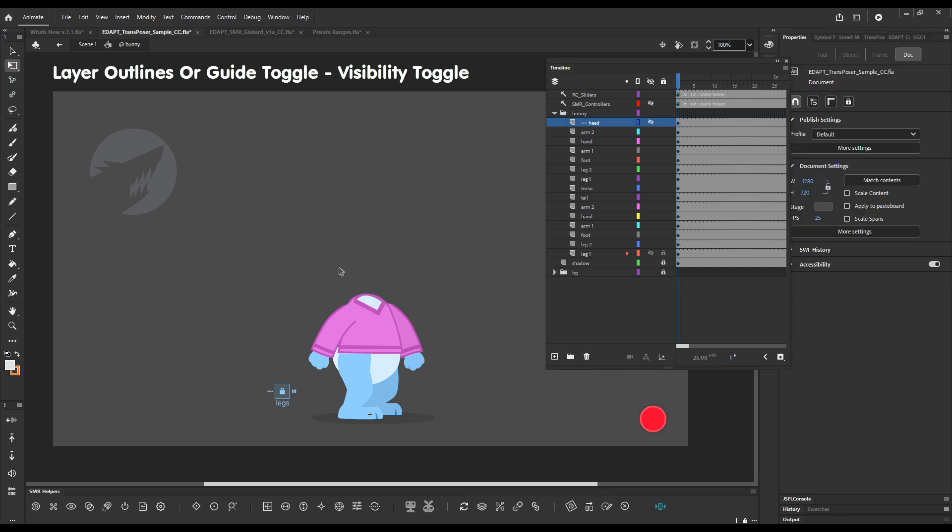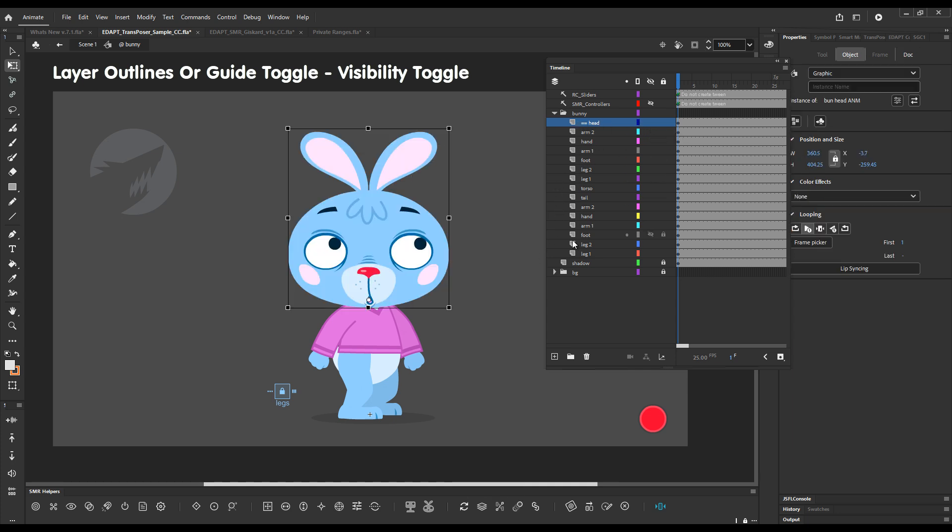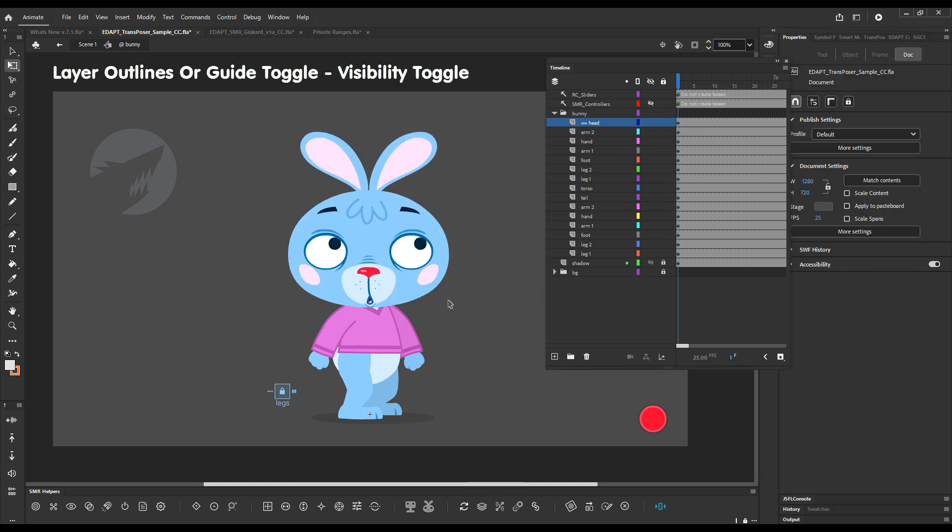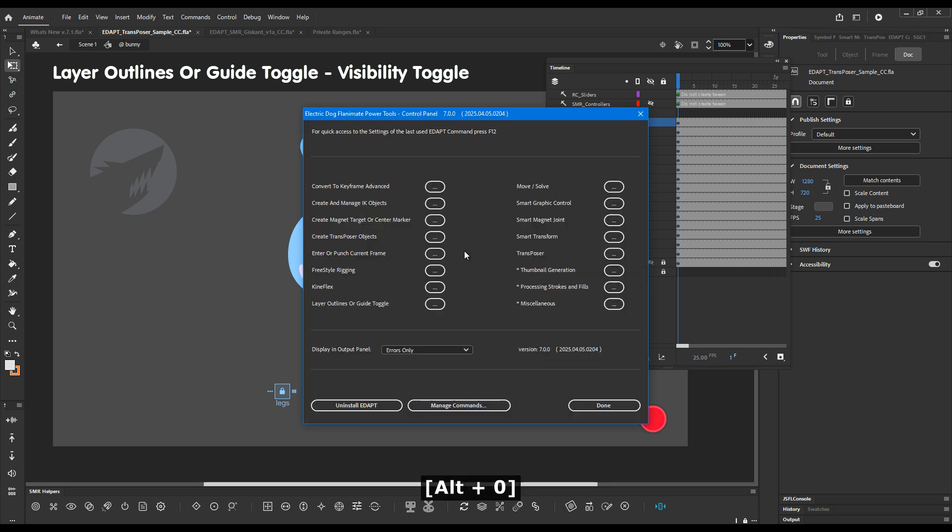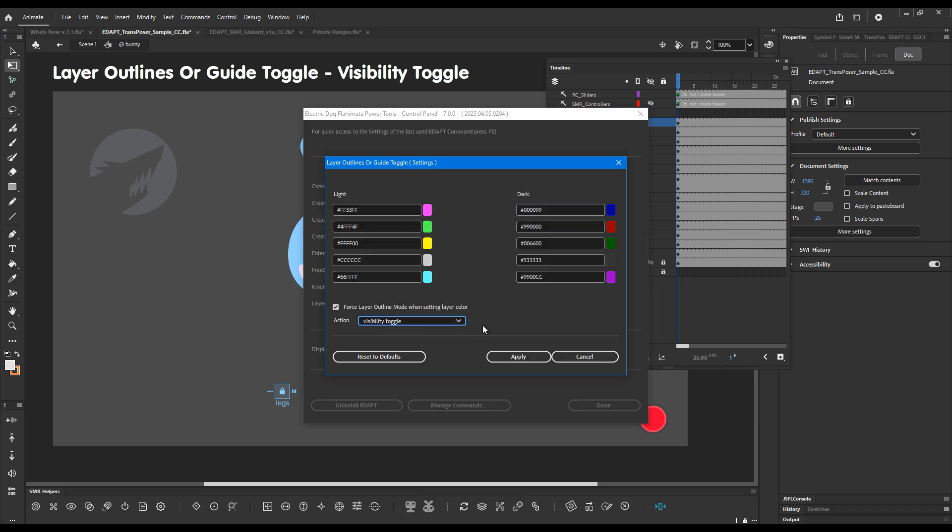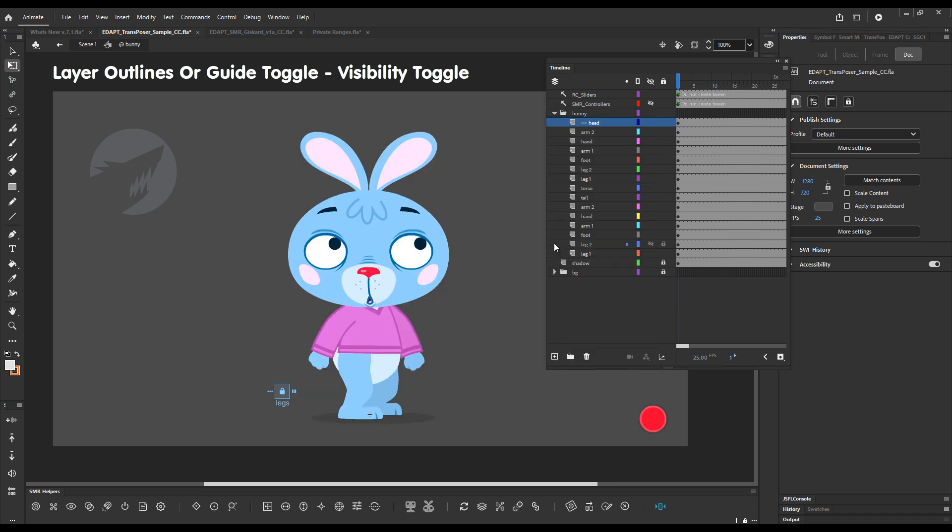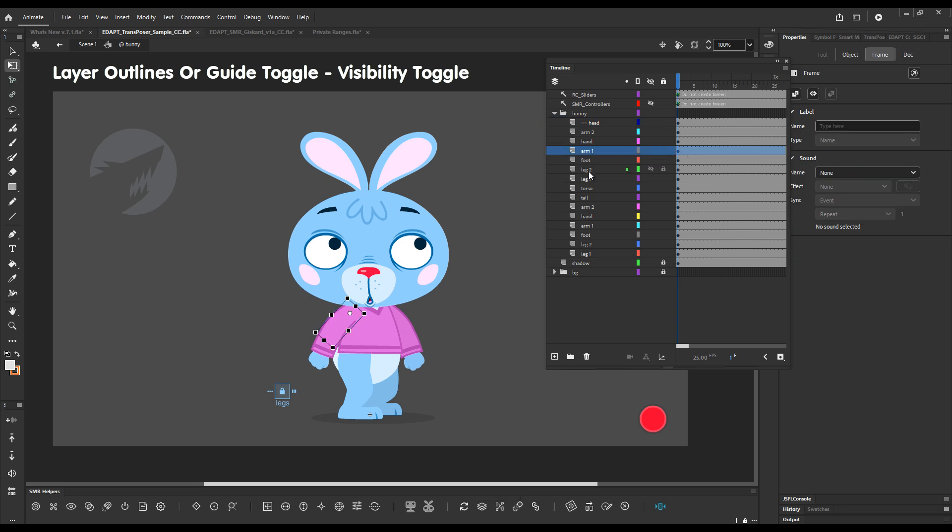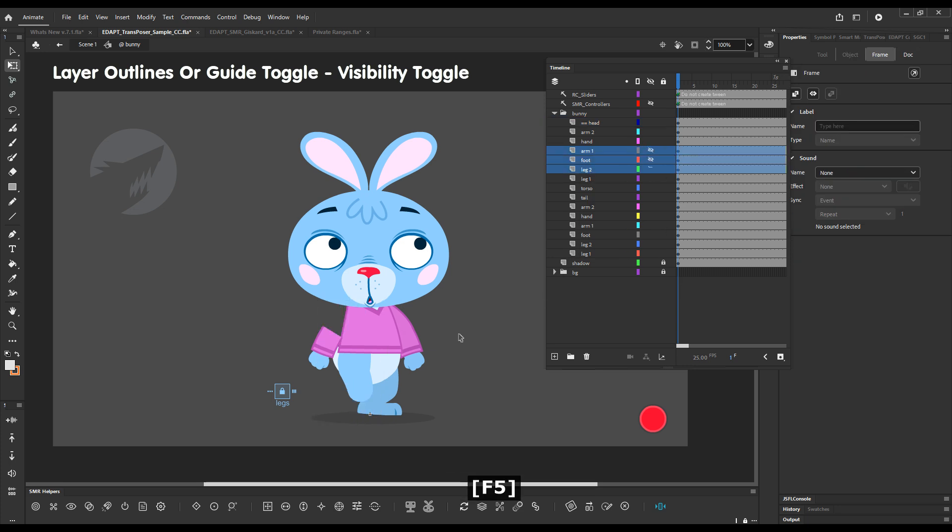Of course if something's already hidden you can't select it on the stage. So you will need to actually have the layer selected in the timeline. So you can limit it to only visibility toggle and now it will only do the visibility toggle.